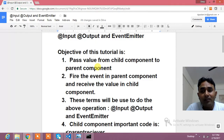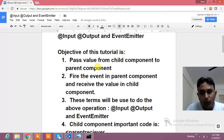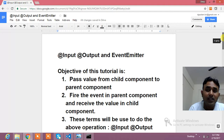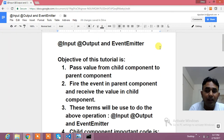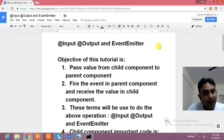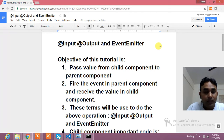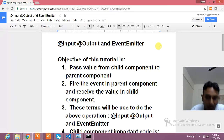Suppose you have two components and within those components you would like to communicate in Angular 2 — for that purpose, @Input and @Output are used. Another scenario is where you have an event in a parent component and you would like to fire that event and handle it in the child component. For that purpose, you use EventEmitter. So that's why this term is very important — it's a very practical scenario.